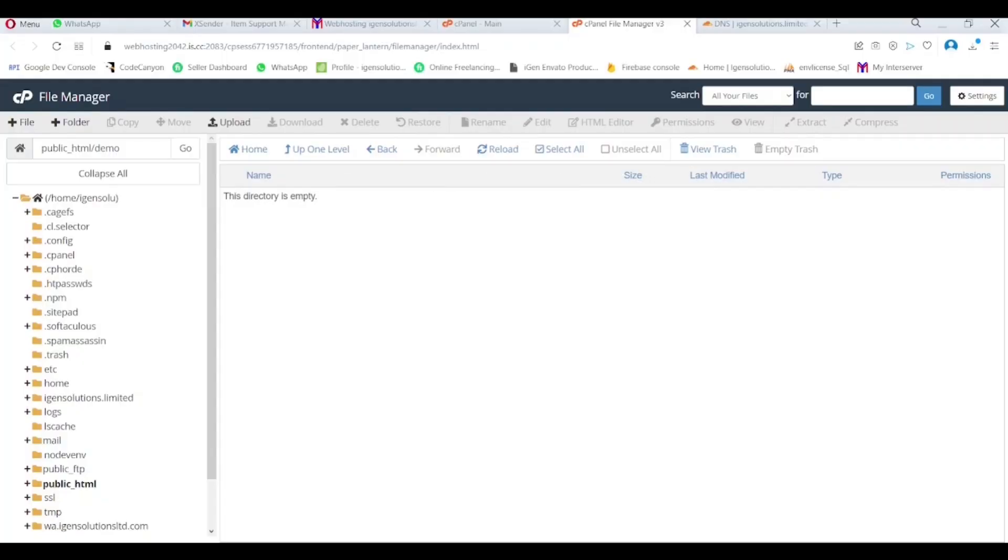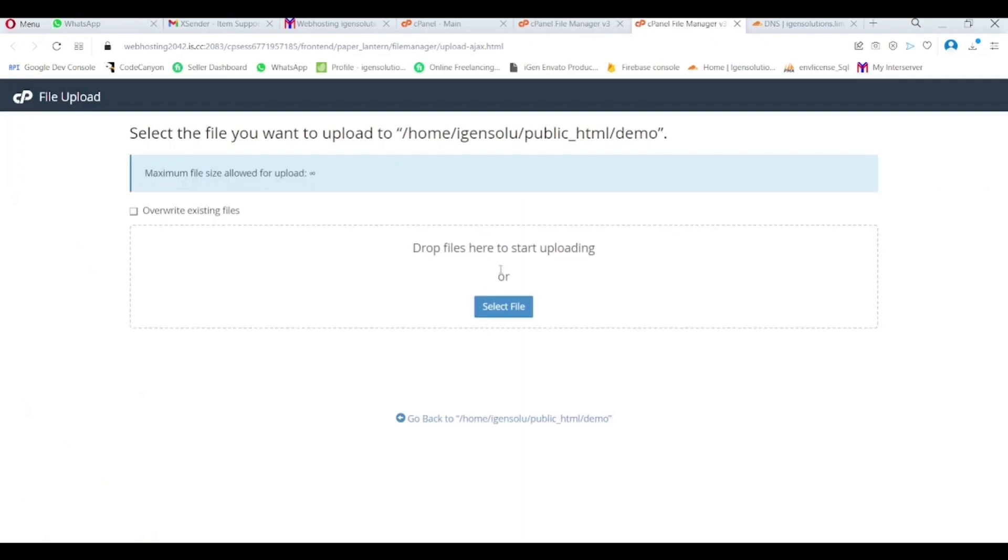Hope all are doing fine. I want to show you how to install application on cPanel. Other hosting also work the same way.